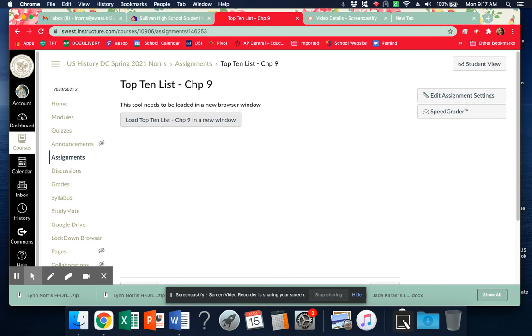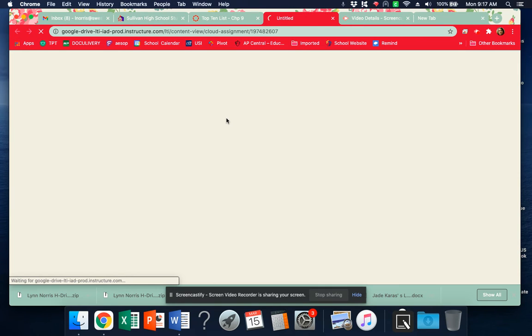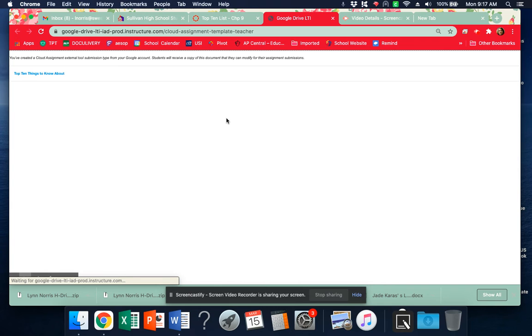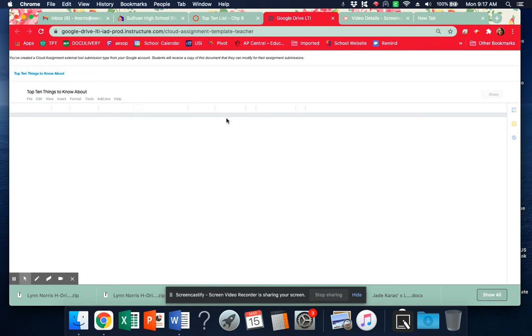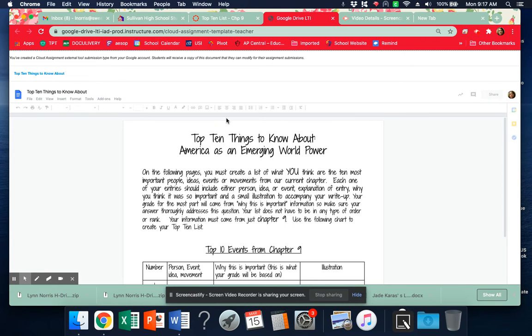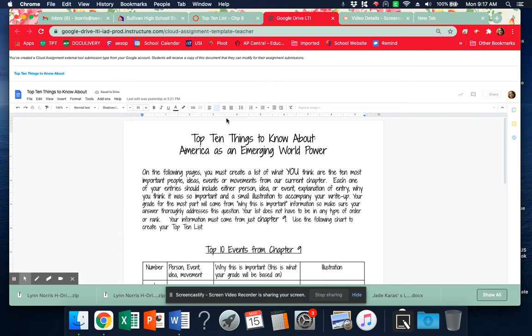Now, David Letterman looks like a caveman with his white beard, but he was one of the funniest guys on TV for a while, and he would do a top 10 list. And so that's what we're going to look at for this chapter for your final assignment. Top 10 things to know about stuff in chapter nine.